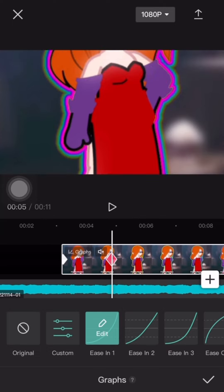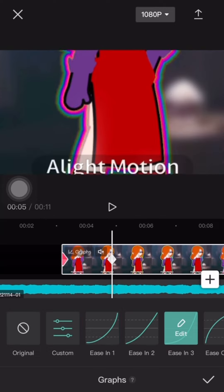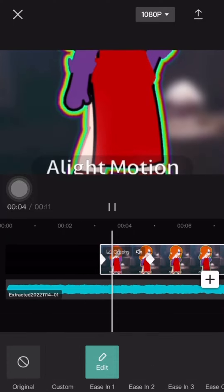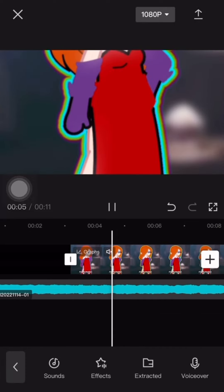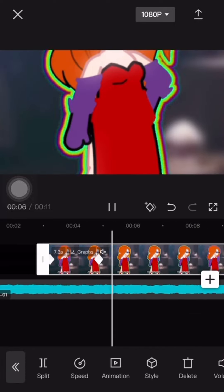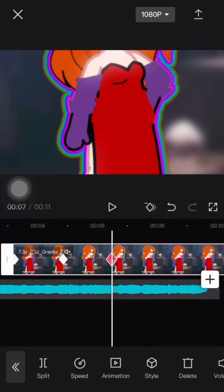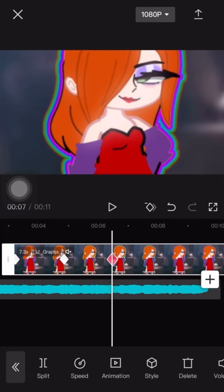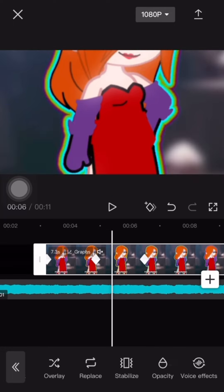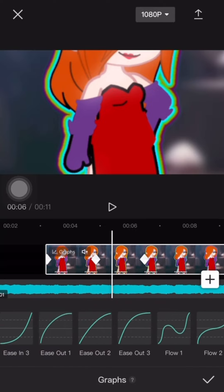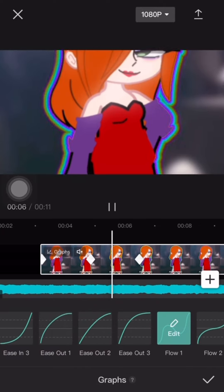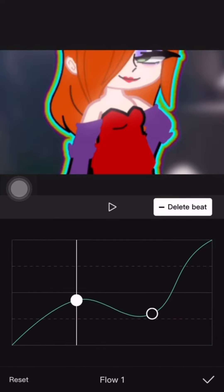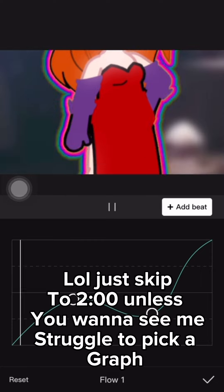Then once you picked out your graph, you're going to want to continue it on the beat to the song until the song stops.